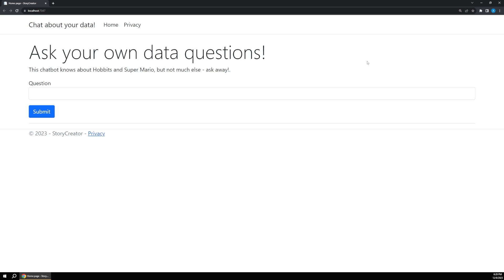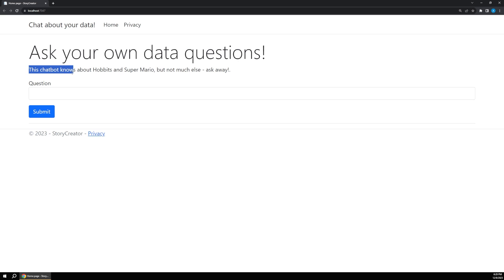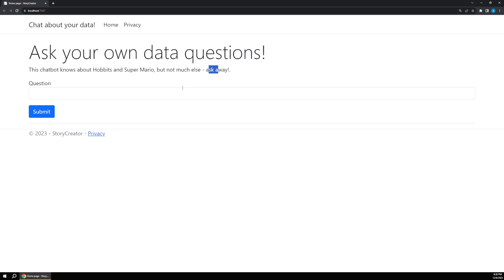So if we look at the sample app that we're going to be setting up, you can see there's a title to ask your own data questions, but below that it says this chatbot knows about Hobbits and Super Mario, but not much else, so ask away.